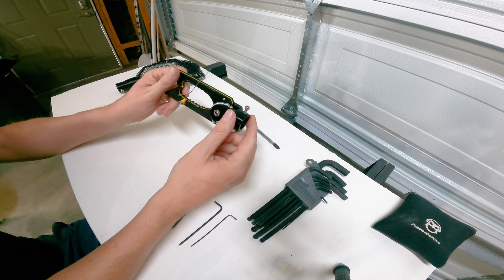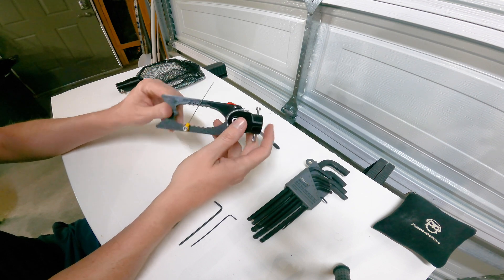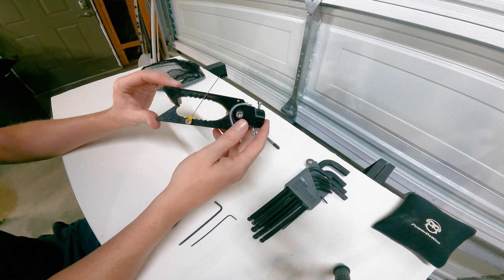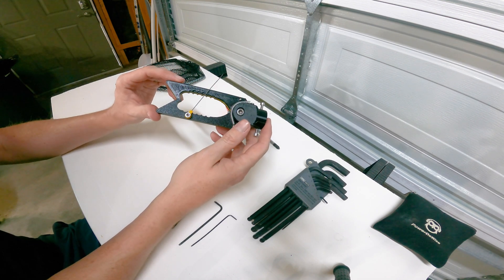And that is the basic operation of our spring-loaded claw for the FiFish V6.